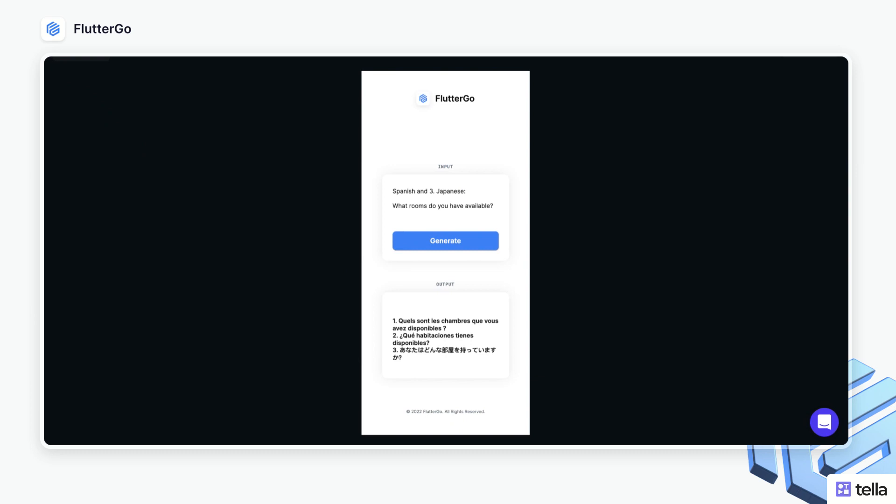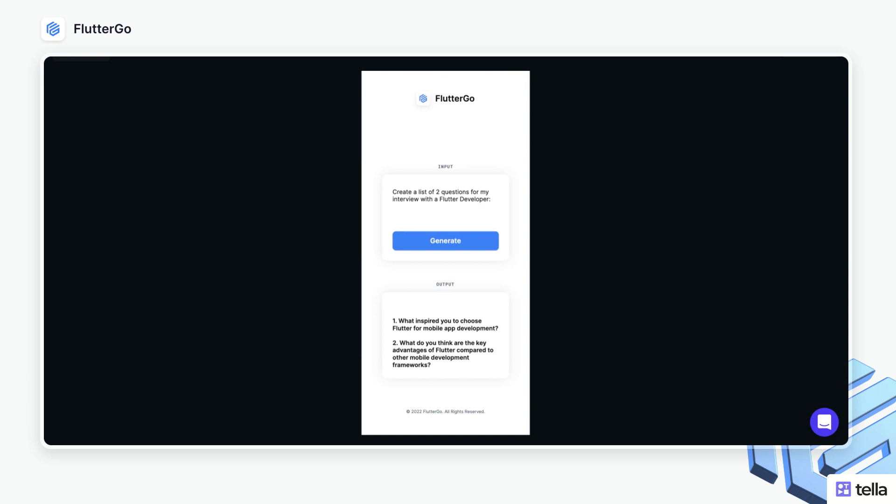Or I could go even further and ask it to create a list of questions for me. Just type those in, click generate, and again, it quickly returns an answer. So once again, a great opportunity to make your project stand out, and it's super cheap and easy to integrate into your Flutter Flow project. With that said, let's go ahead and jump into how to actually integrate this into your project.